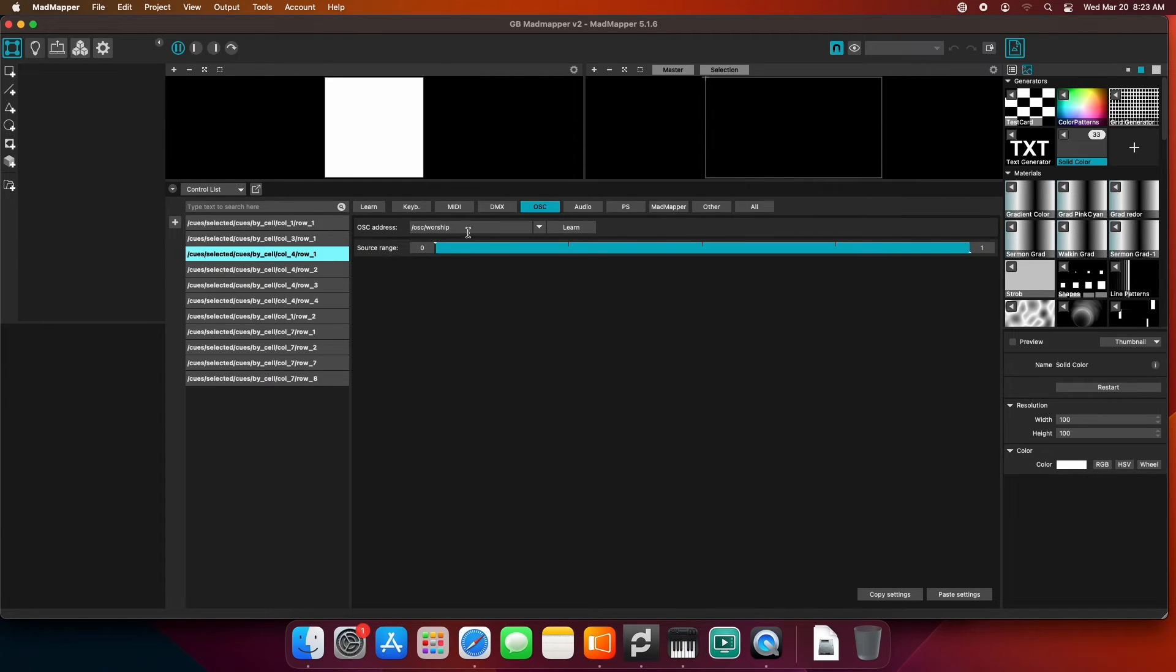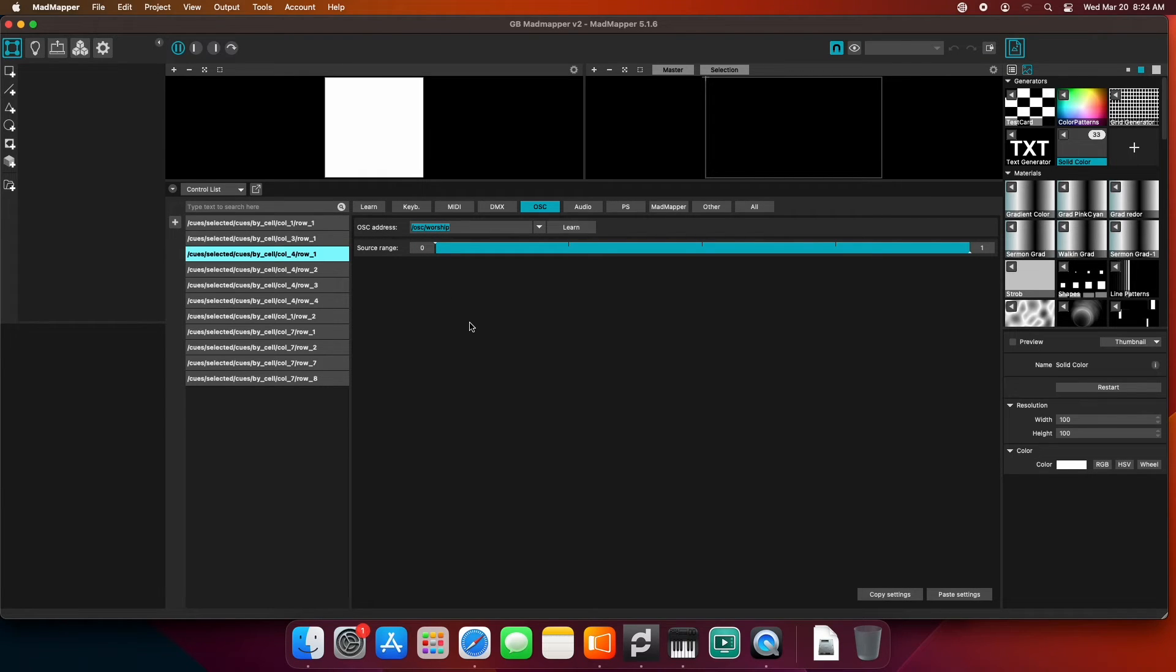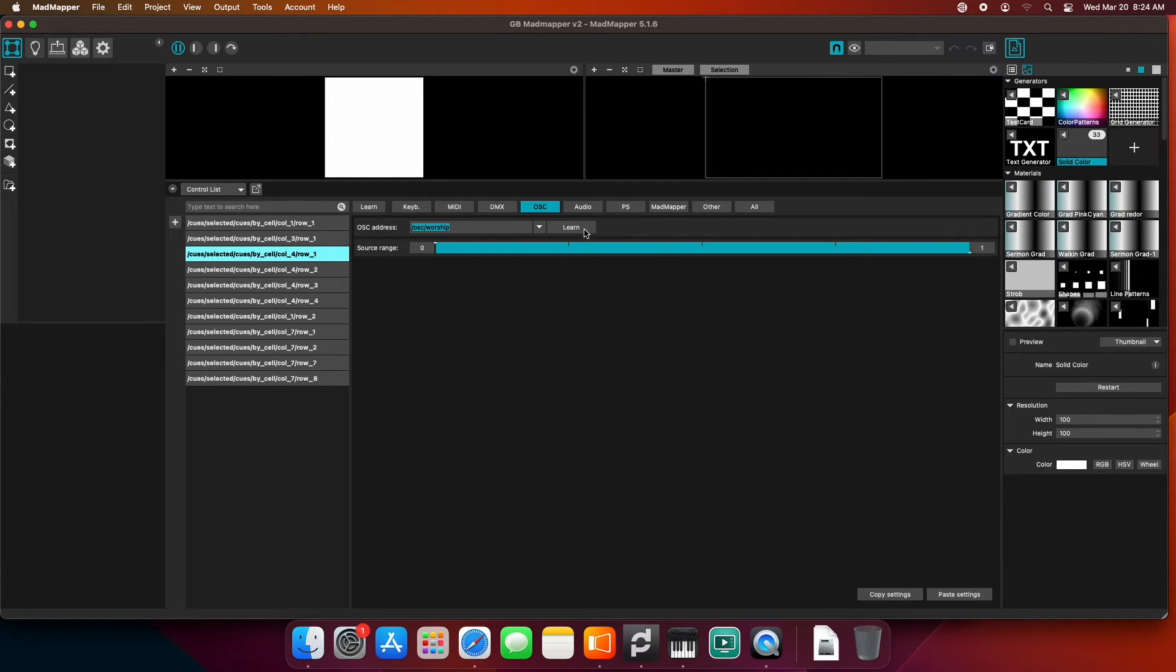Right here is where you would type in the exact address that you typed in on the companion side. You could also click the learn button and press the button and it would put it in for you. I'm going to put in the /OSC/worship right here to make that match.